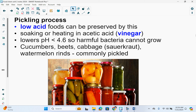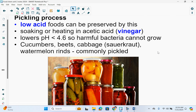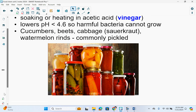The pickling process: low acid foods can be preserved by this. It involves soaking or heating in acetic acid, which is vinegar. It lowers the pH to less than 4.6, so harmful bacteria cannot grow. Common foods that are pickled are cucumbers, beets, cabbage — which makes sauerkraut or kimchi — and watermelon rinds.